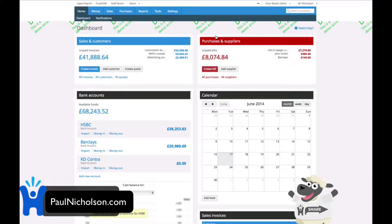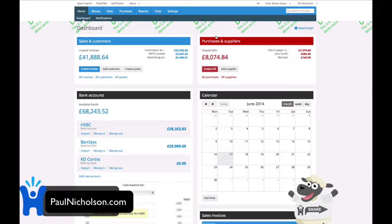Hello. I just want to today give you a quick demo on clearbooks.co.uk. It's an online cloud-based accounts program. It's what I use to track all my invoices and bills and everything to do with my company, money-wise. I find it really easy to use. The demo site isn't brilliant because there's a lot of junk information in there, but I'll give you a quick run around just to show you all these little features that it has that might be useful to you.